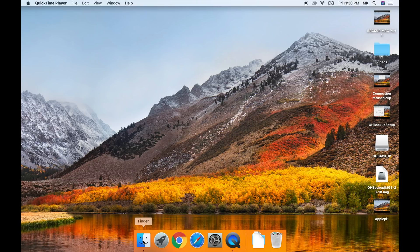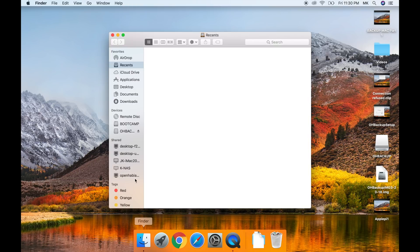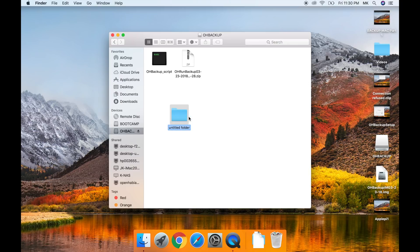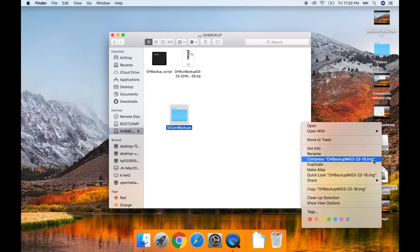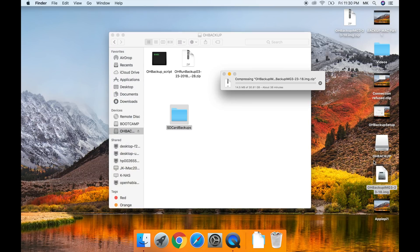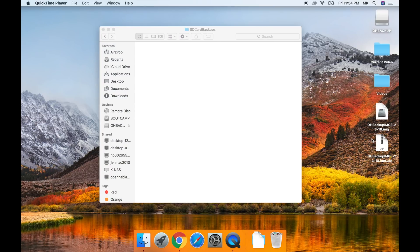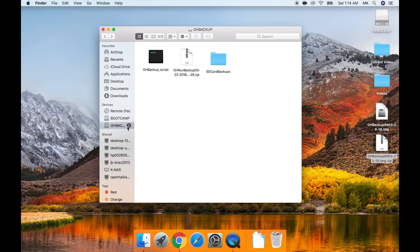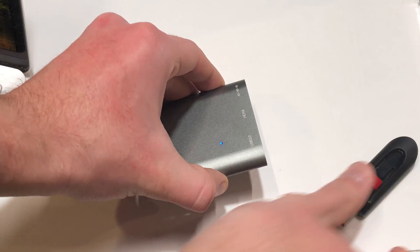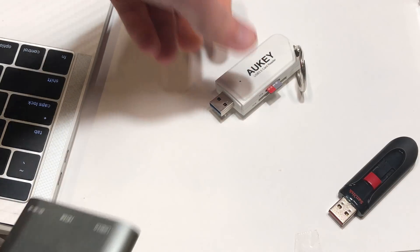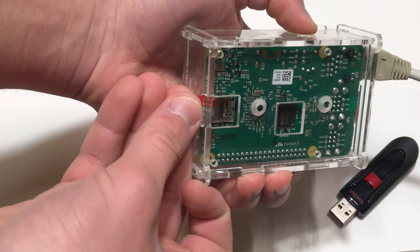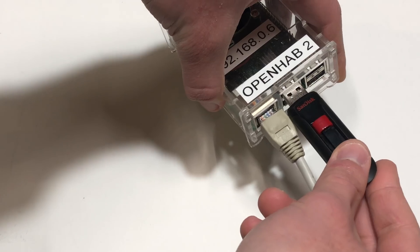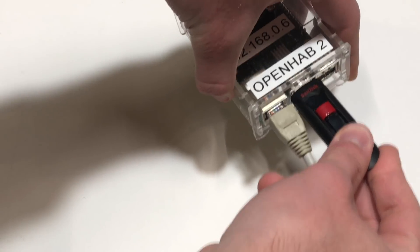Once it finished open up finder and select your drive. Right click, create a new folder and name it sd card backups. Now right click on the image file and click compress. Once it finished compressing drag the zip file from your desktop to the sd card backups folder. Once it copies over you are completely done backing up your automation server. You can now eject the flash drive as well as the sd card and plug them back into the pi.